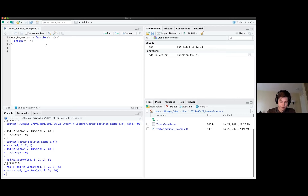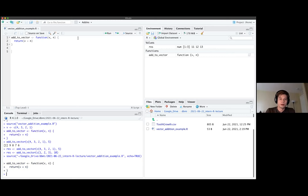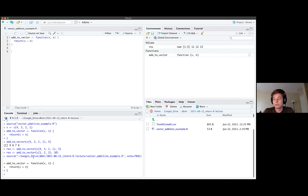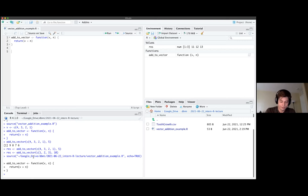Now we can start looking at some of the other built-in functionality R has for doing statistics. R is primarily a language that was invented for use with statistics, so unlike other languages where you might need external packages, R has a lot of basic statistics built in that you can use right out of the box. There's also a lot of built-in documentation. For example, there's a function called mean, and if you type a question mark followed by 'mean' in the console, it brings up documentation with a description, the function signature, and the output.